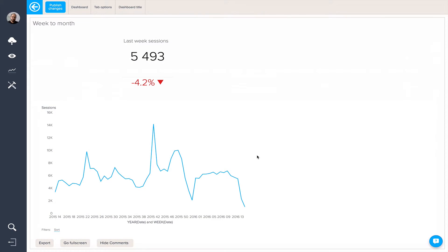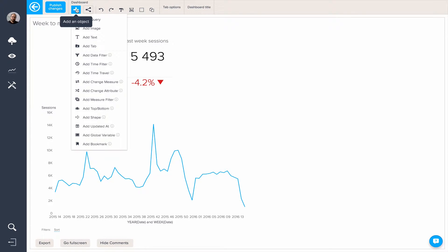So what if we wanted to give our dashboard viewers the option to change from a week level to a month level? We can do this using various different dashboard objects that can be found from this menu here.